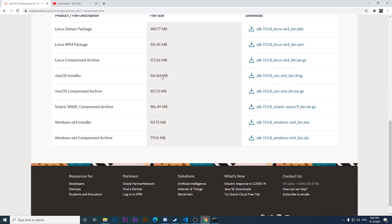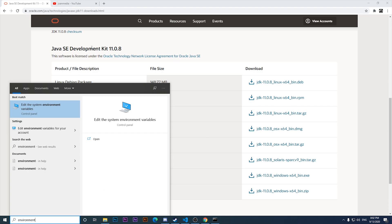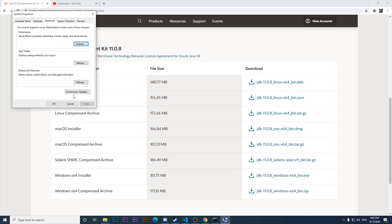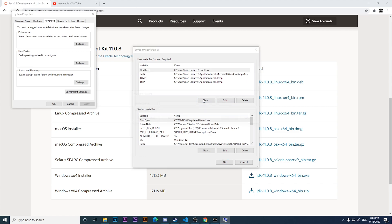Now I want to make sure that I have the environment variables set and pointing to the correct path. We can come to the search bar and look for environment variables, then click on 'Edit the system environment variables'. We have two different kinds of configuration variables: system variables at the bottom and user variables at the top.